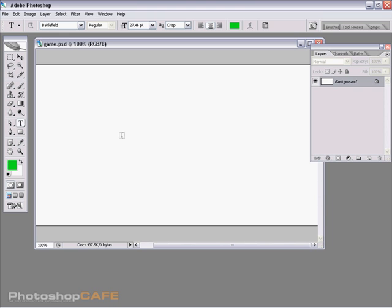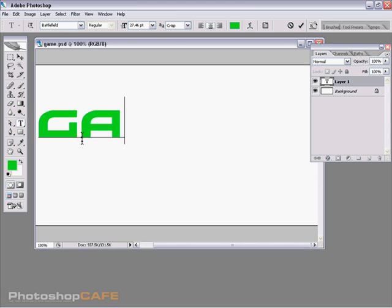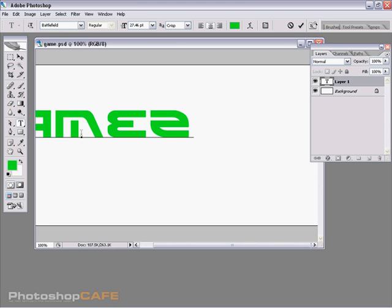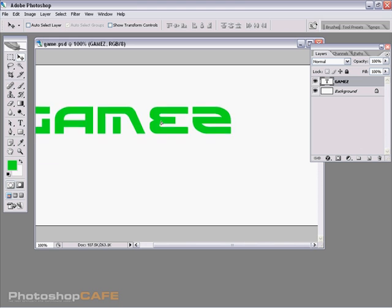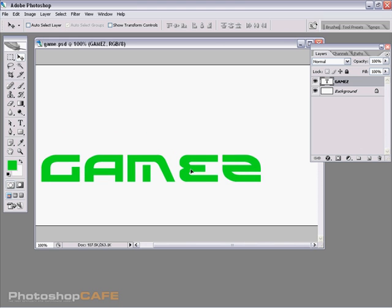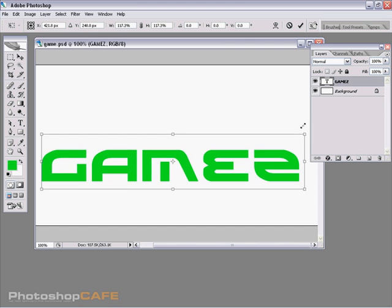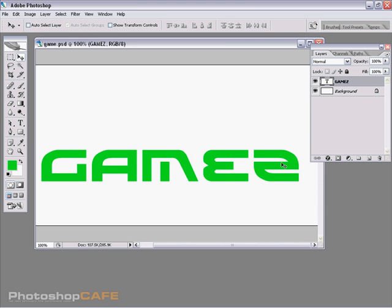Then we're just going to click in here and we're going to type in the word games with a Z of course. And we'll just increase the size of this so we can see what we're doing here.